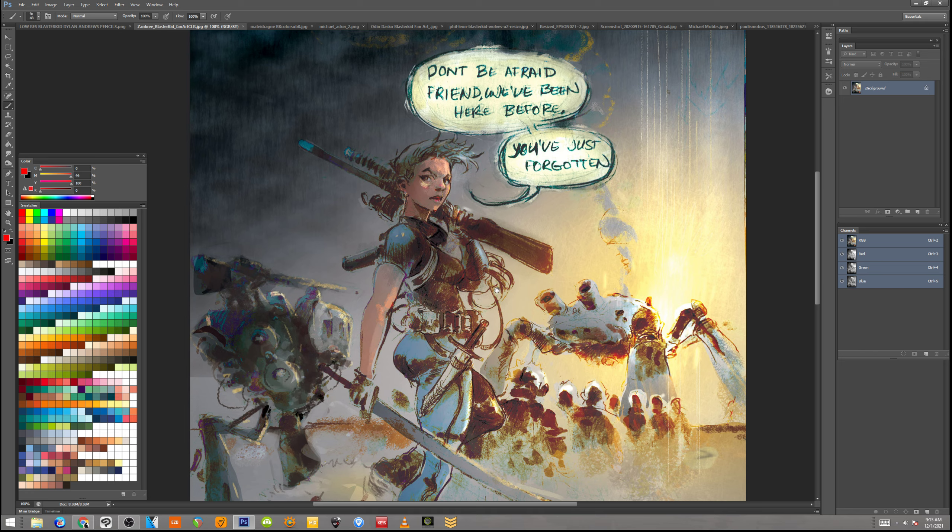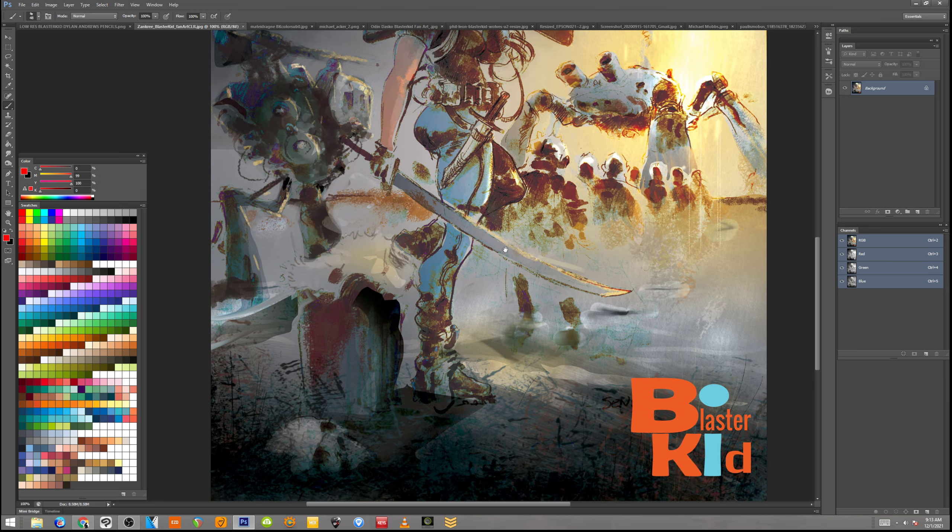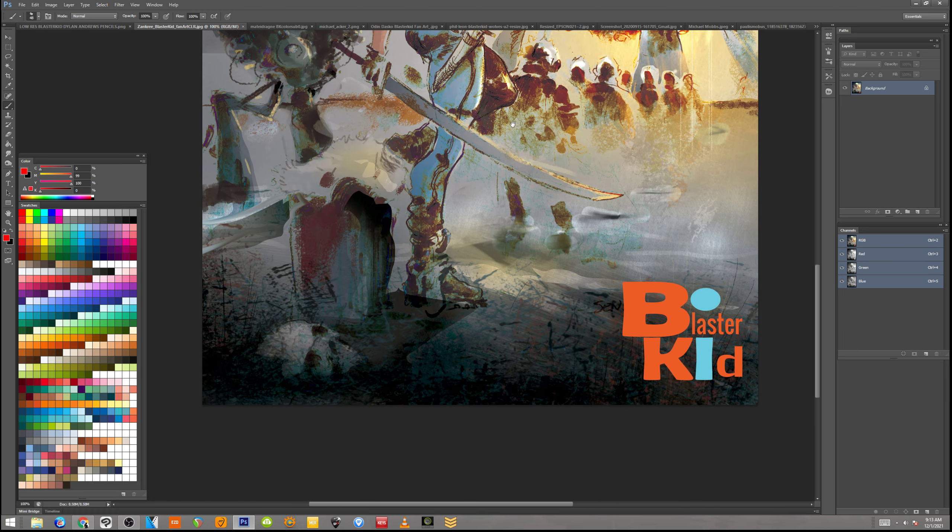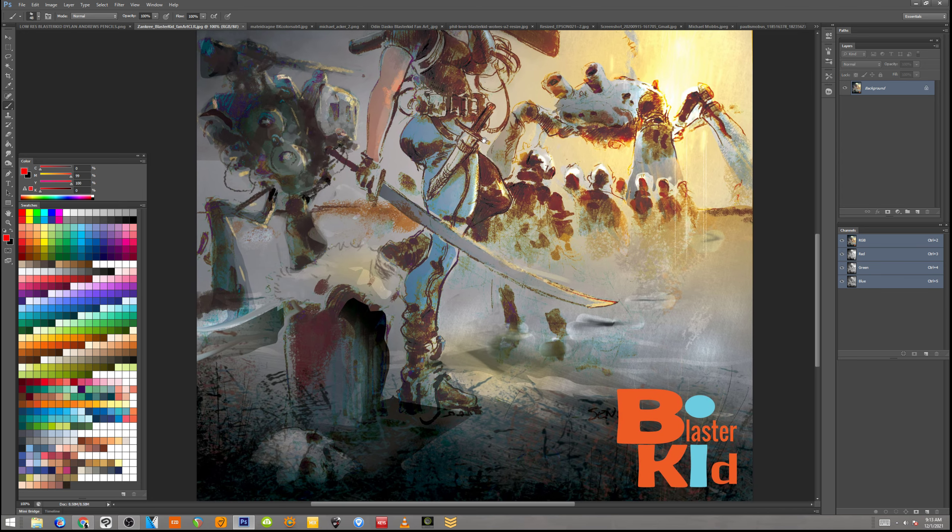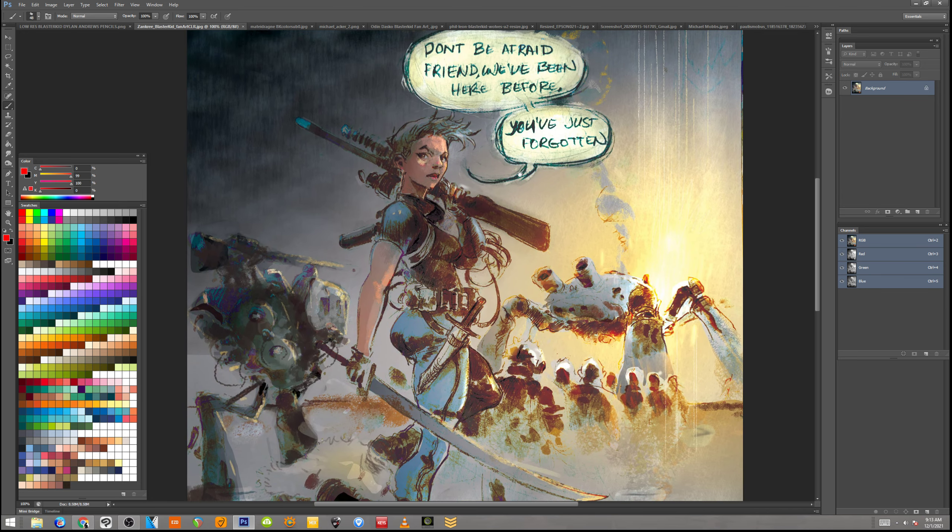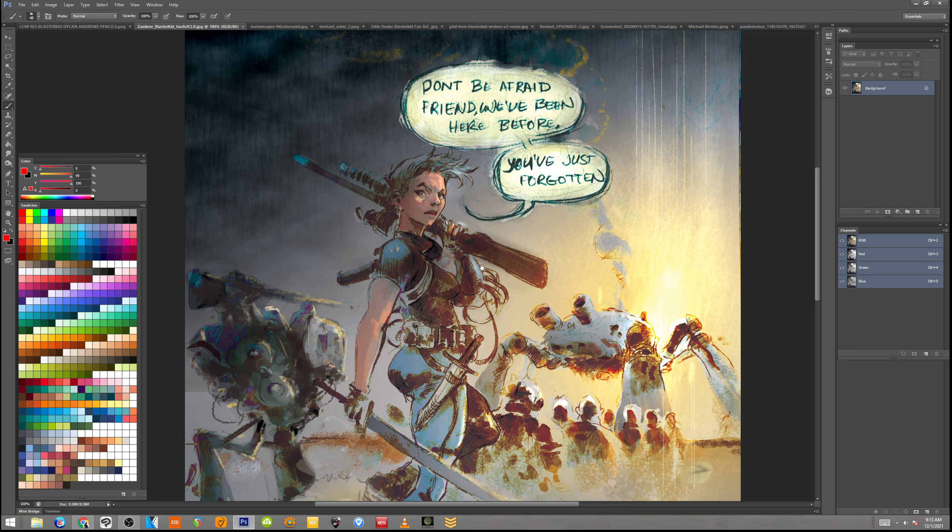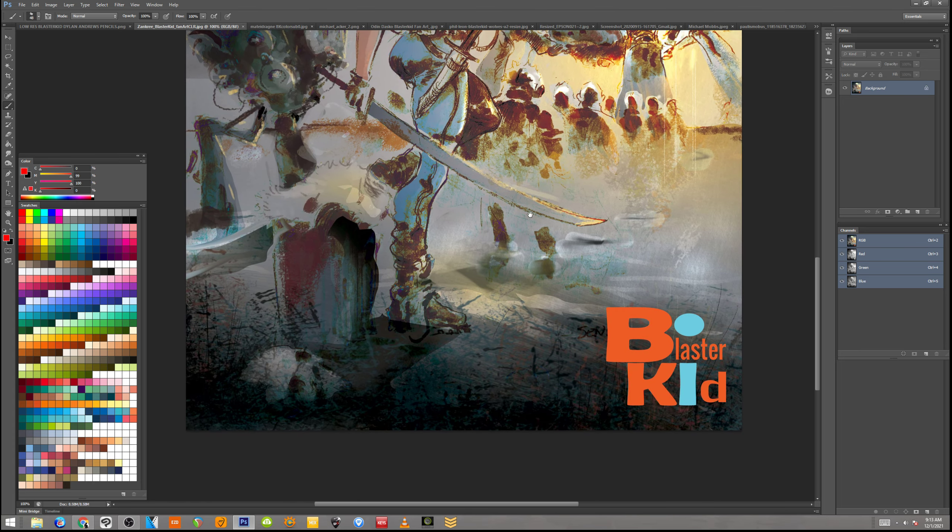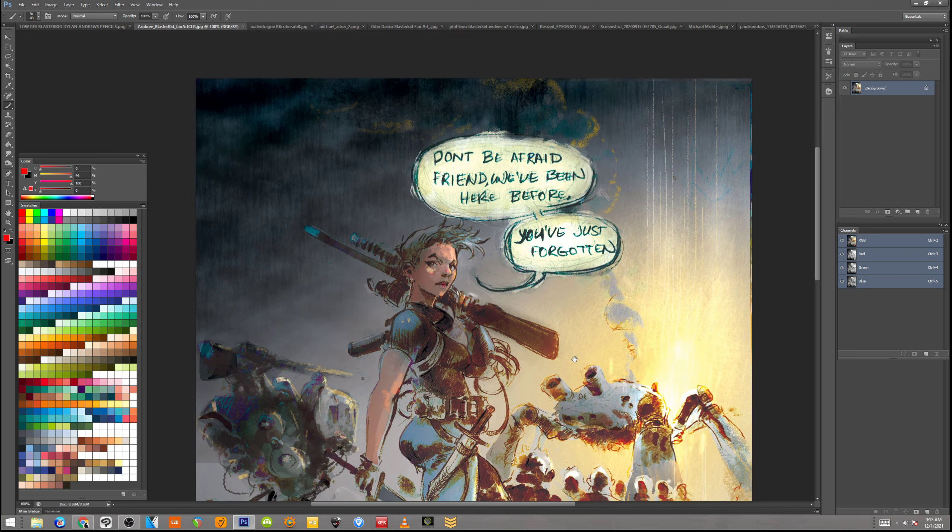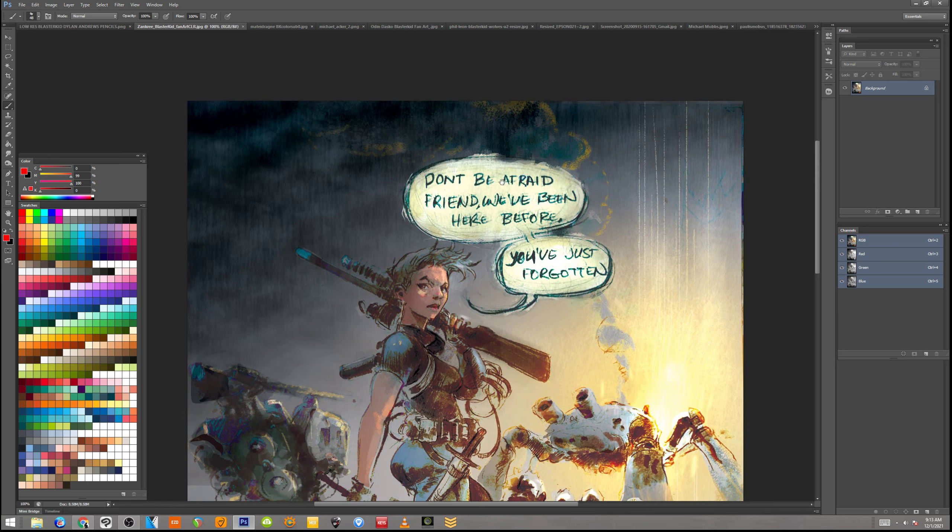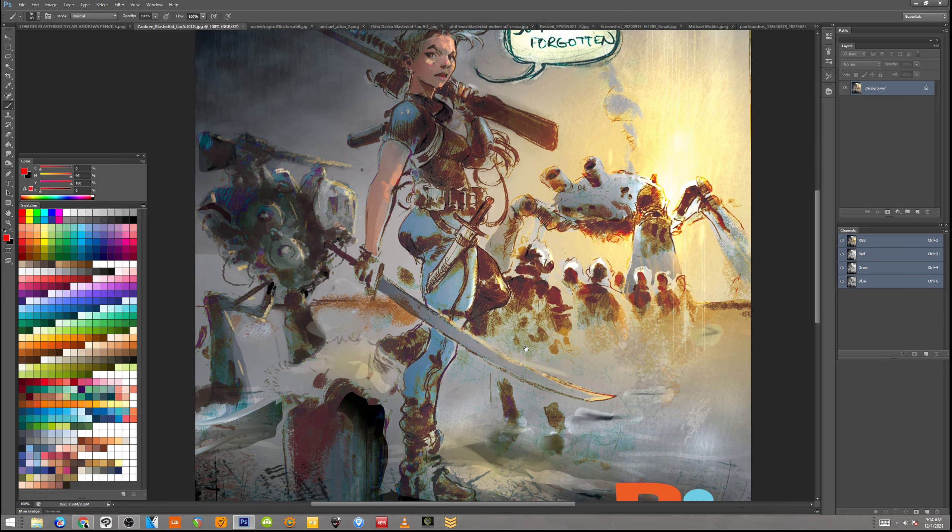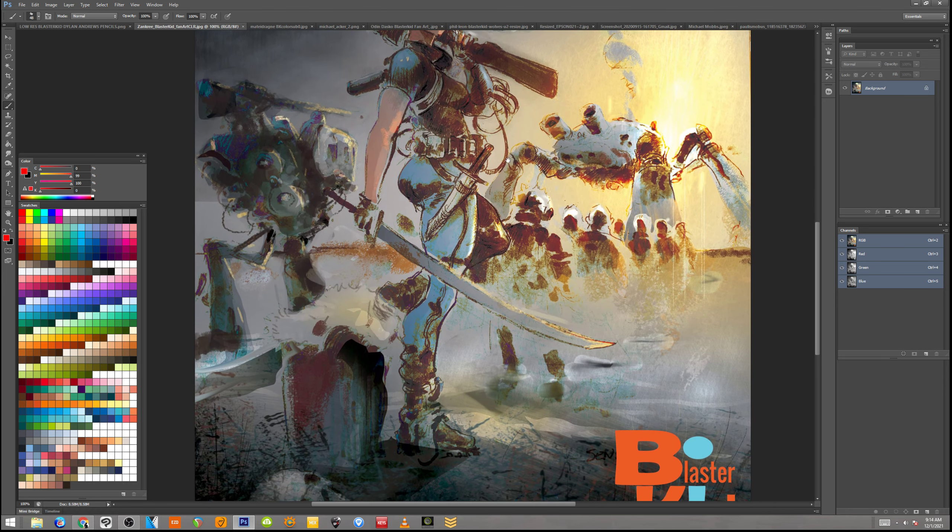This is the first piece. This is from Zankri and it's really, really cool. I love it. It's such a fun piece. The colors are beautiful. The drawing is really neat. It's got cool mood and atmosphere and a logo and even some dialogue. Don't be afraid friend, we've been here before. You've just forgotten.